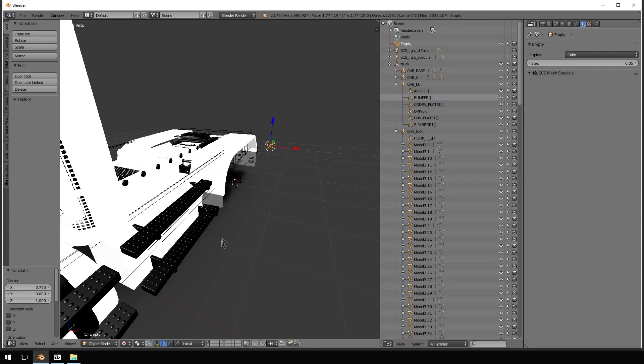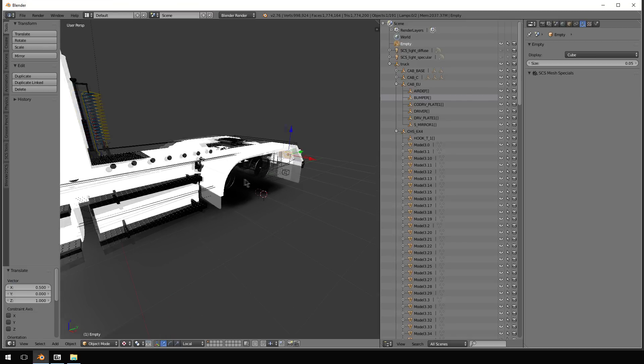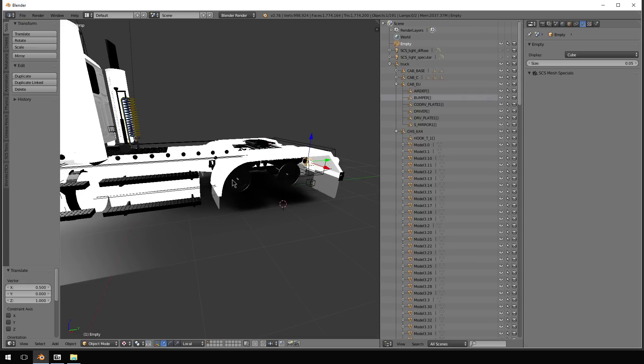So I might change this to 0.75 maybe. Maybe even a little closer, say 0.5, there we go. So there's your fender.